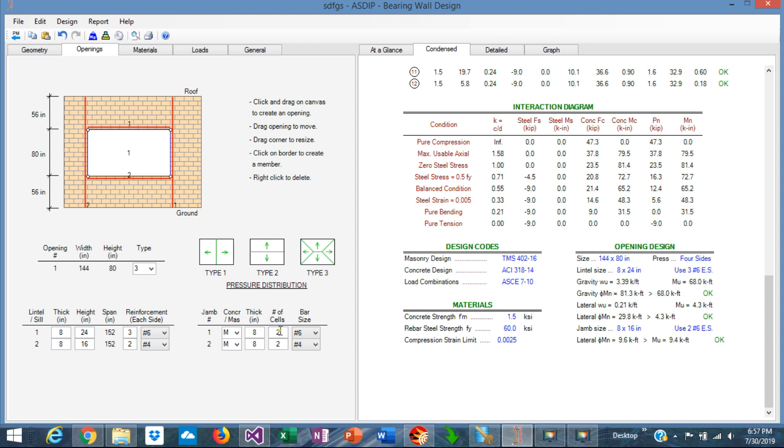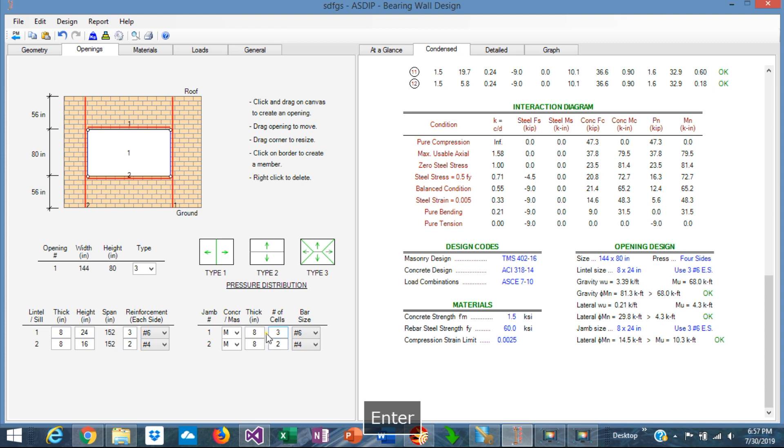So with two cells rebar with a number 6 per cell is giving 9.6 kip-feet versus the applied moment, which is 9.4. We can do that, or either we can increase the number of cells, maybe three number cells with three bars number 5s.